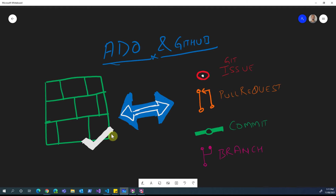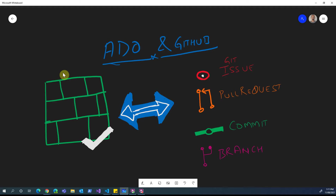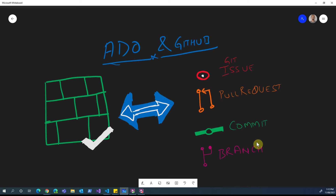We already have all the project management and project planning capabilities in Azure DevOps Boards, and we have all the dev capabilities in our GitHub environment. We can use this integration in the middle and get the best of both worlds. The project manager can stick to Azure DevOps Boards, while the developers and DevOps team can just focus on GitHub — with no specific compromise from either party.